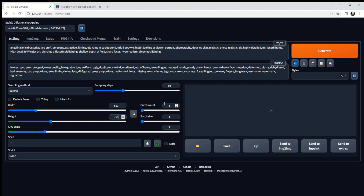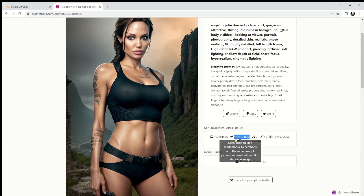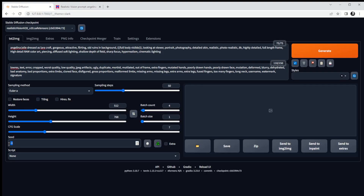512 is fine for the width. Batch count is how many images we want to generate — I'm going to set it to 4, so we'll get four individual images based on this description. CFG scale I'm going to leave at the default, which is 7. For the seed — if we leave it on minus one it will generate a random image, but we have a seed number from the image we saw, so I'll put that in to get something closer to what we're trying to achieve.